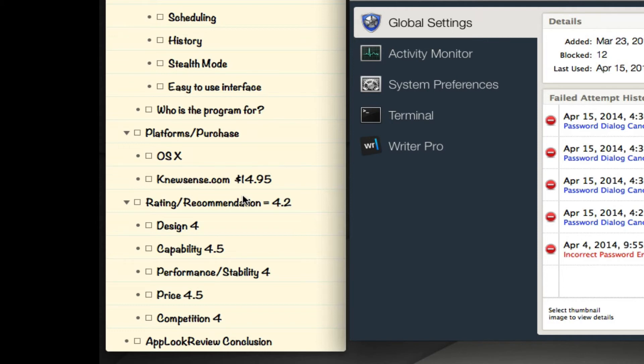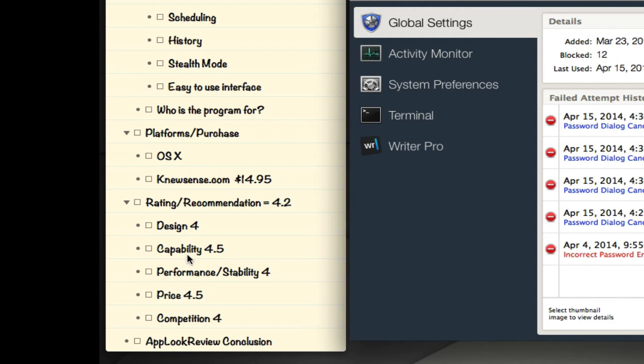Mac App Blocker is only available on OS X. You can only get it from newsense.com and it's priced at $14.95. My rating and recommendation overall is a 4.2. For design, I give it a 4 - nicely designed, everything seems to be where it's supposed to be as far as the buttons and different options. Capability 4.5 - it says it can block an application and password protect it, and that's what it does at a high level. Performance, I gave it a 4 - it did crash on me one time.